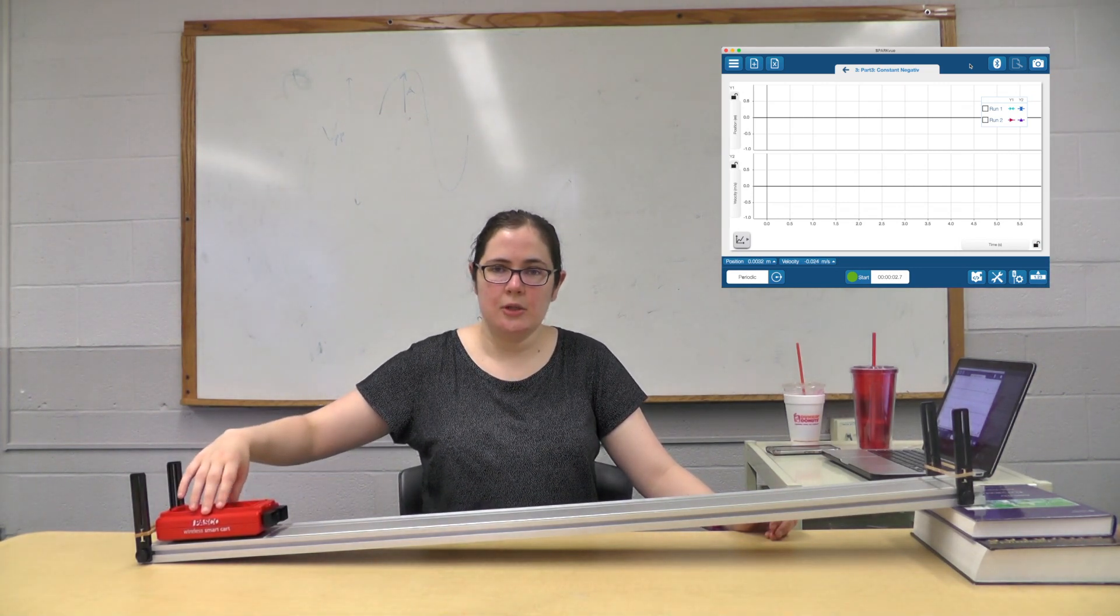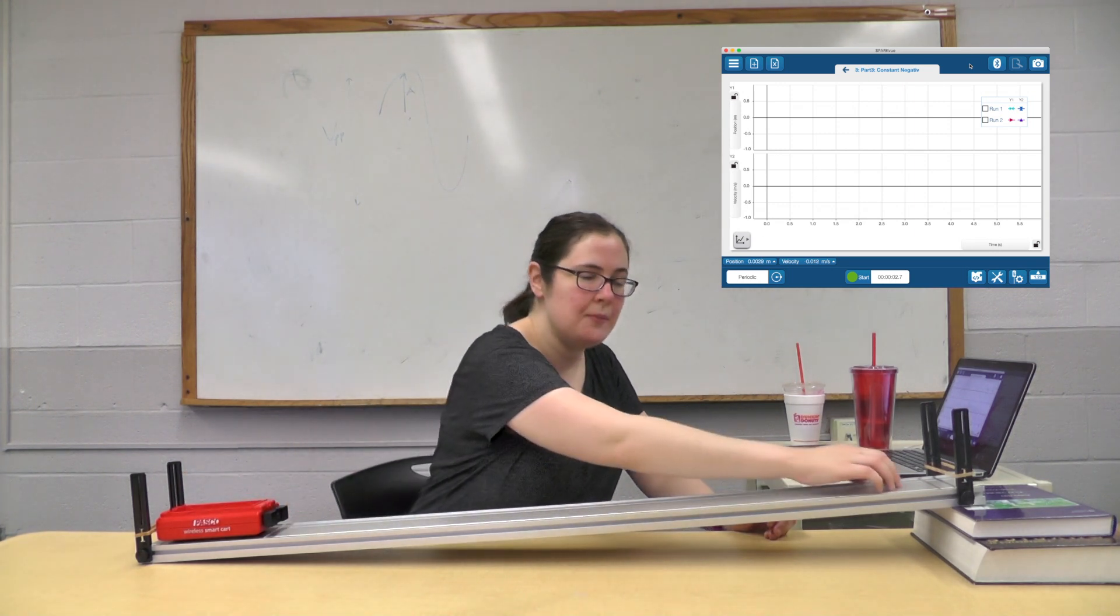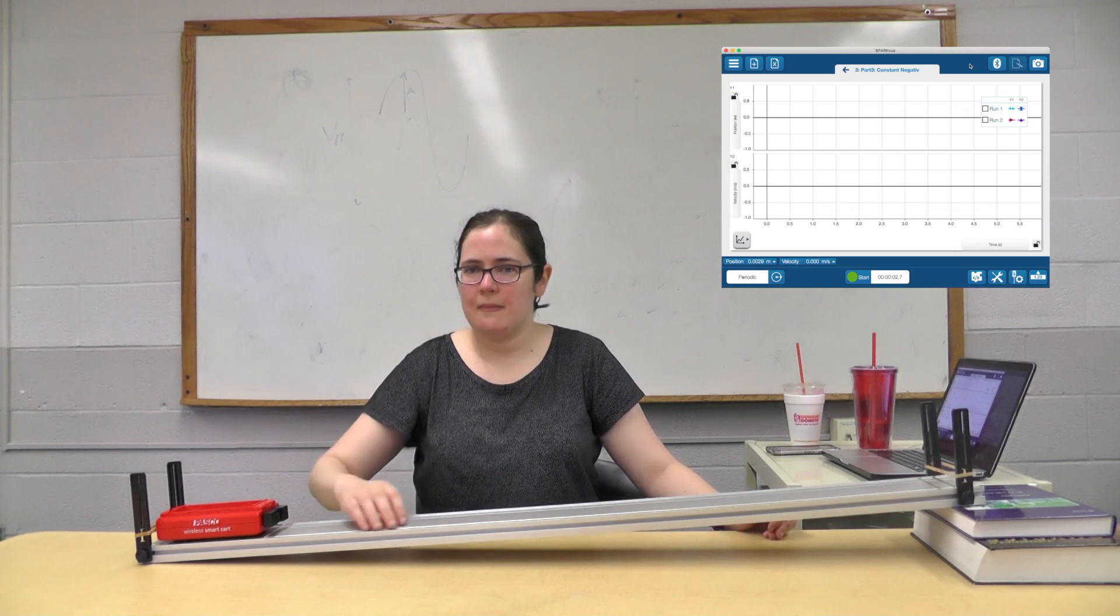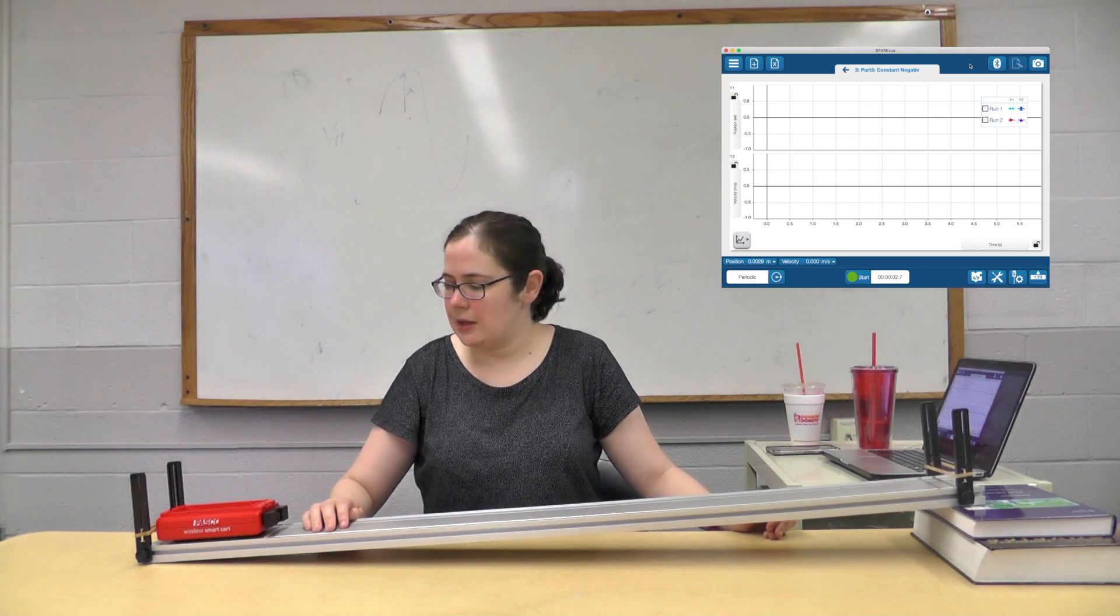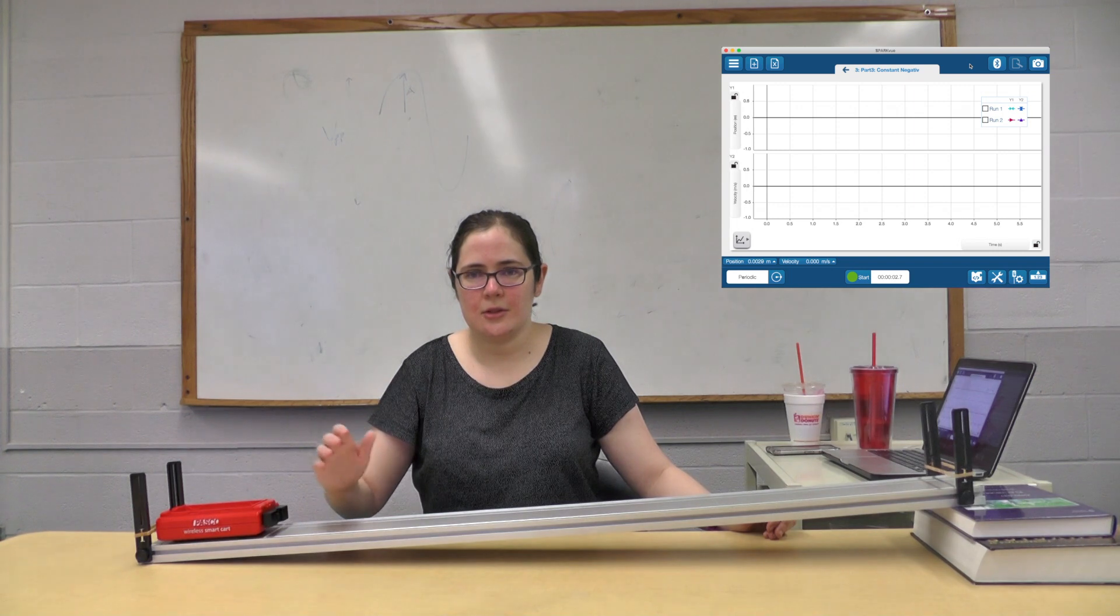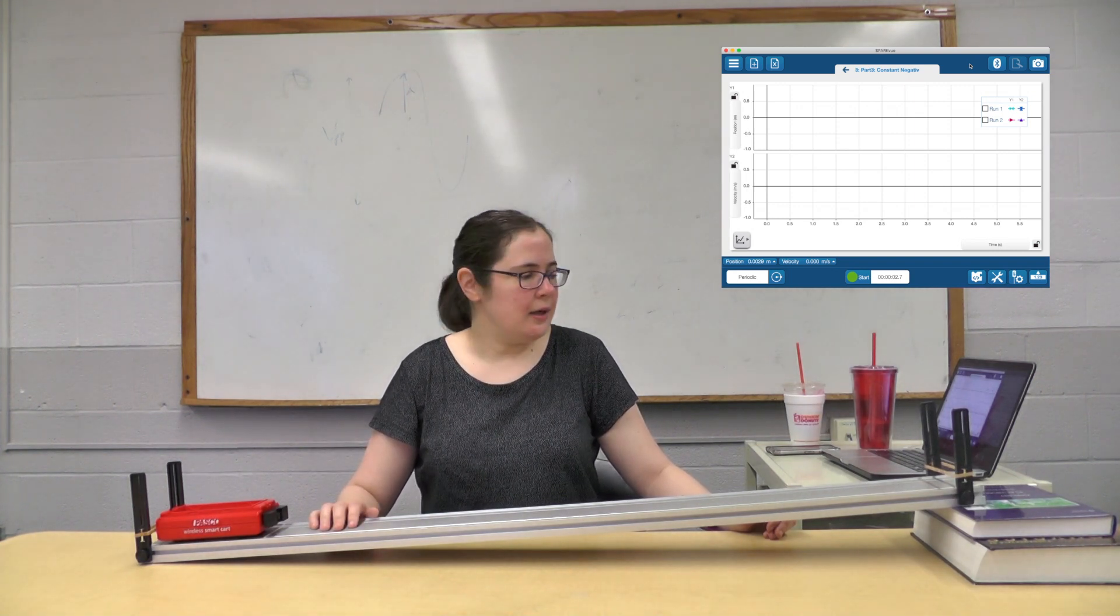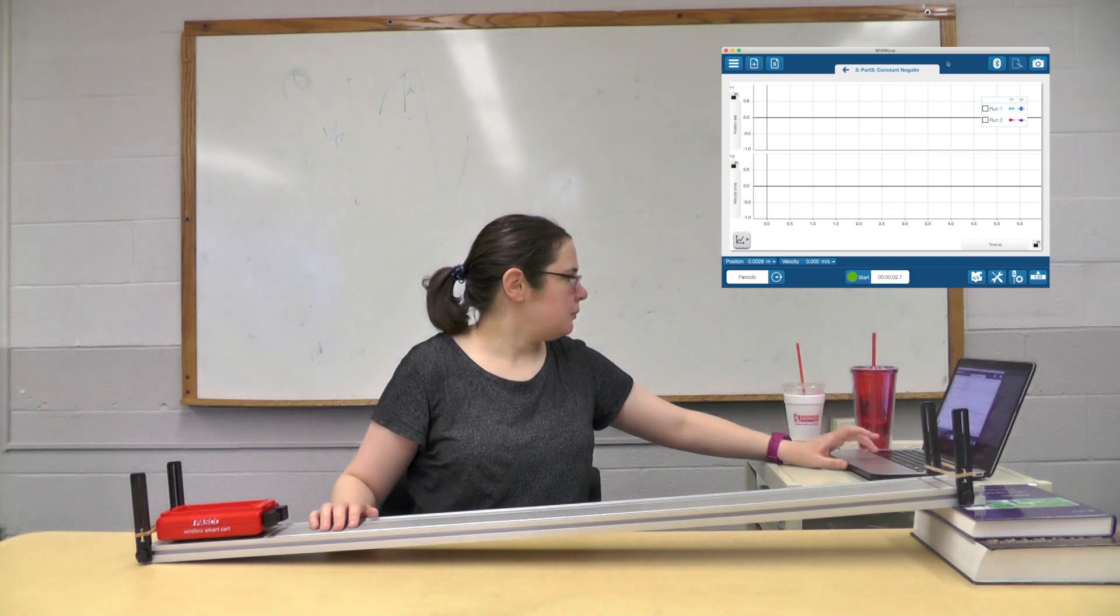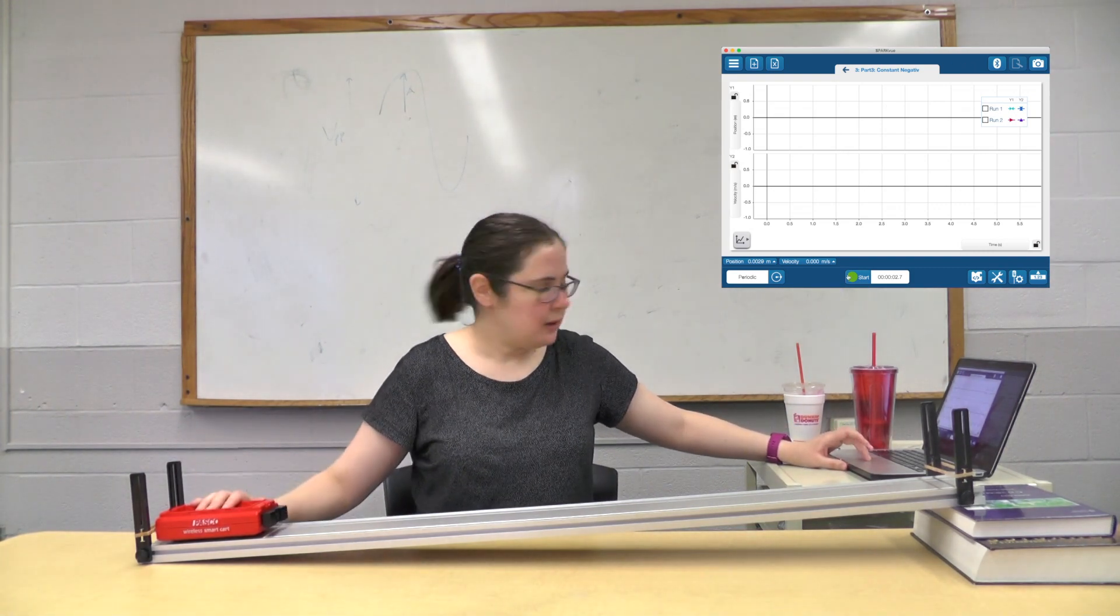Hopefully with that initial velocity, it will make it up the hill at least somewhat, and then it will probably start coming back down again. It might take a couple of trials to get just the right starting velocity so that it goes up a distance and then comes back. But let's get going.